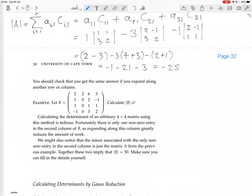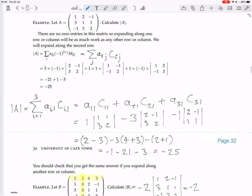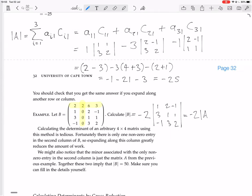B: we expand down the second column because it's mostly zeros, so we just need the entry 2. That is an odd entry — row 1, column 2 — so we have an extra minus sign. Then the minor is the determinant of what remains when you cross out that row and column: 1, 3, minus 1, 2, 1, 3, minus 1, 1, 2. But that is just the determinant of A, which we already know is minus 25. So the whole thing comes to minus 2 times minus 25, which is 50.